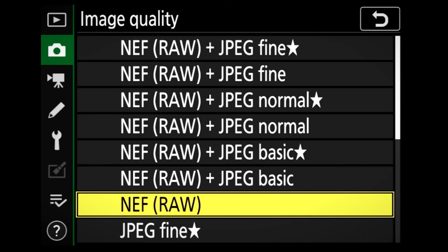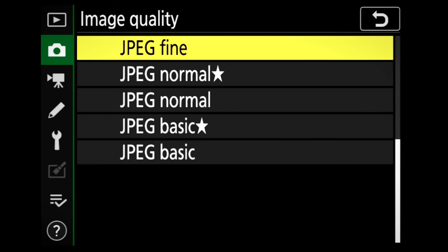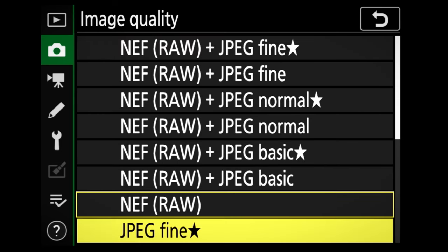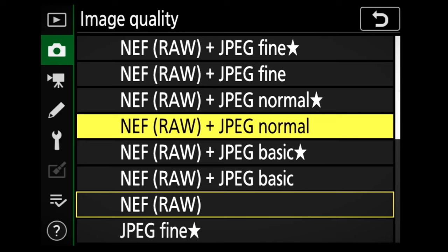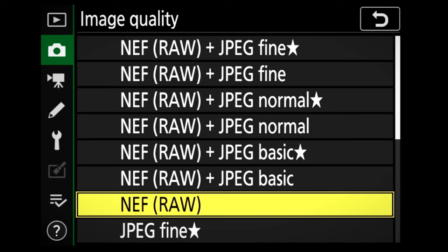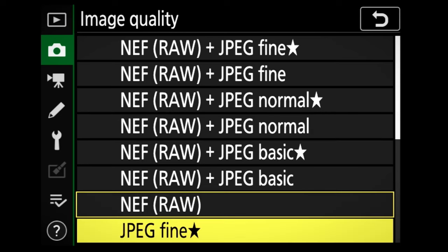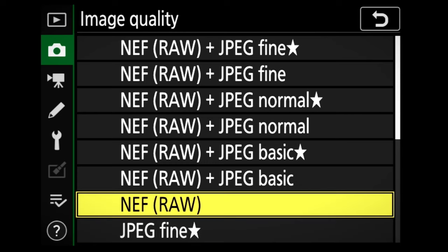Following on, we'll pop down to image quality. This is where you decide what format your images will save to your memory card. You can select RAW, JPEG, or RAW and JPEG. If you do not plan on editing your shots, I would recommend selecting JPEG fine for the best quality. However, if you plan on editing your photos, select RAW as this retains all the detail in your shot, which can then be used in editing software to create your final image.